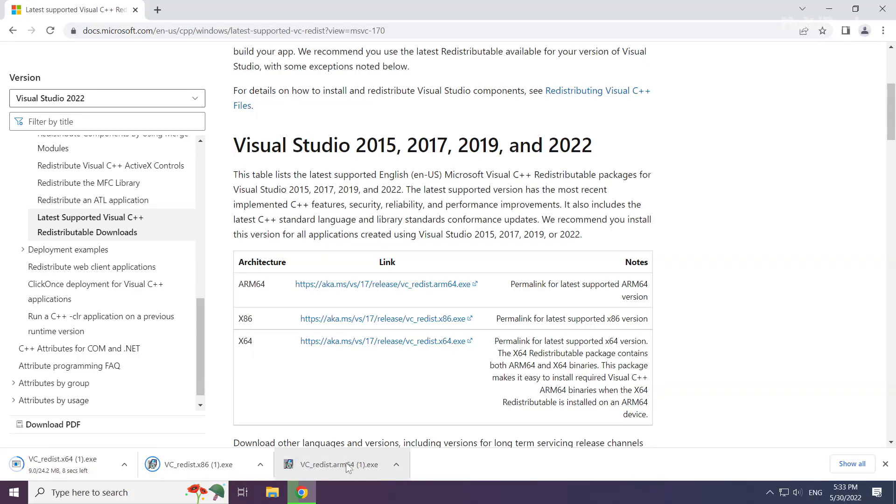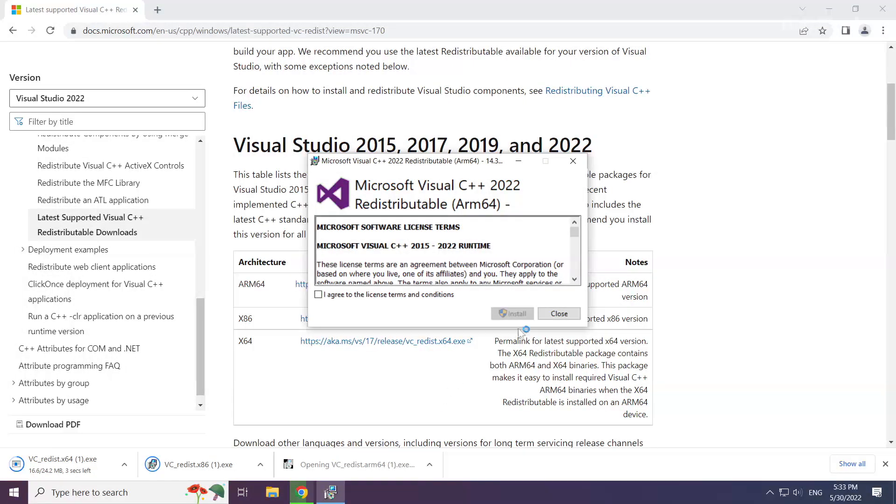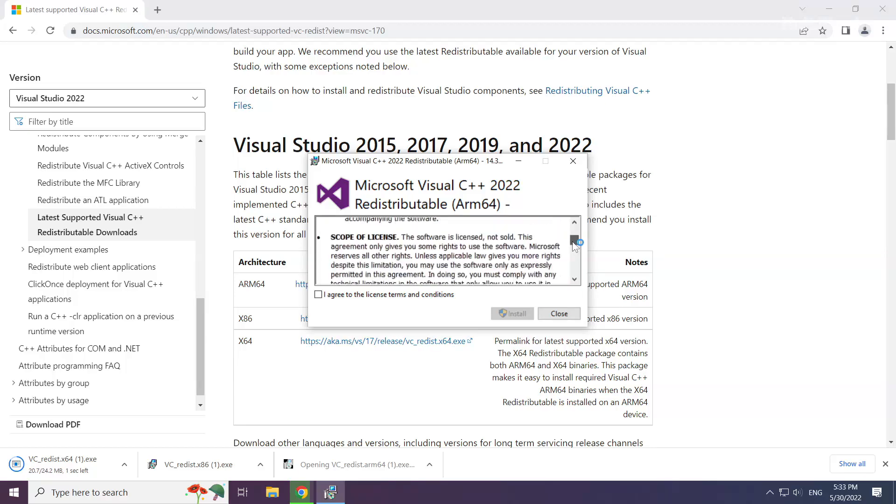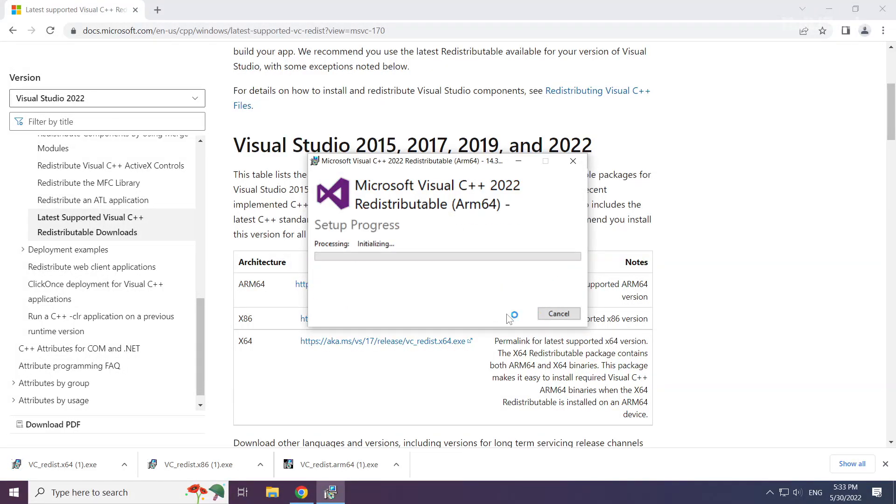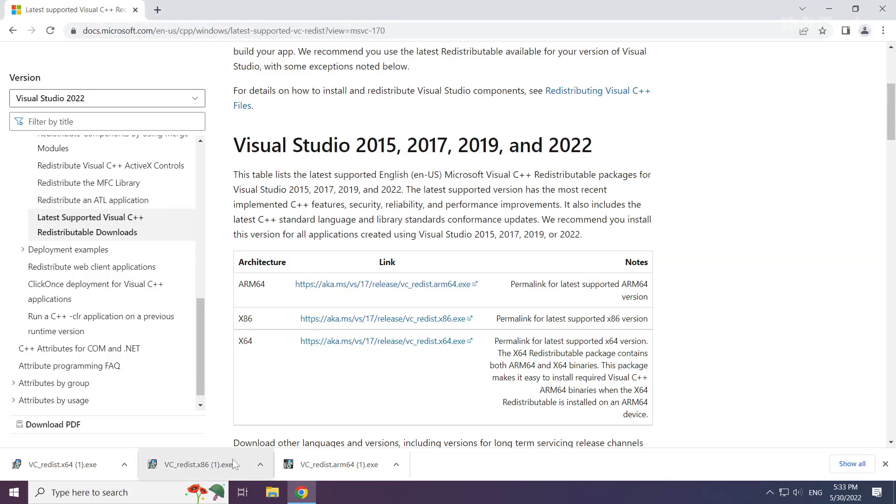Install downloaded file. Click I agree to the license terms and conditions and click install. Repeat for the other.